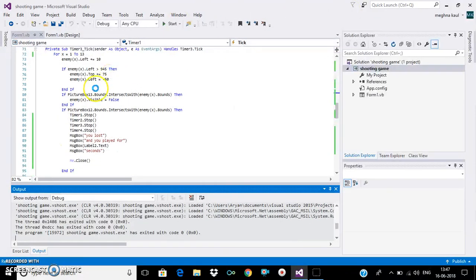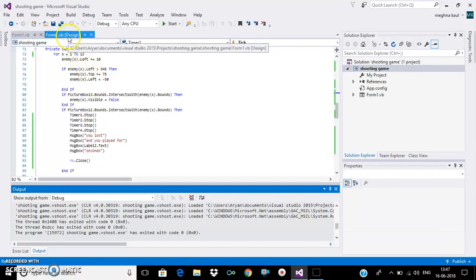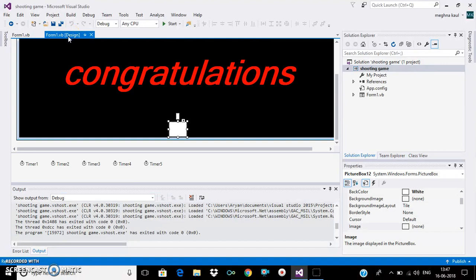So that's how the game works, and the code will be in the description. Thank you for watching my video.